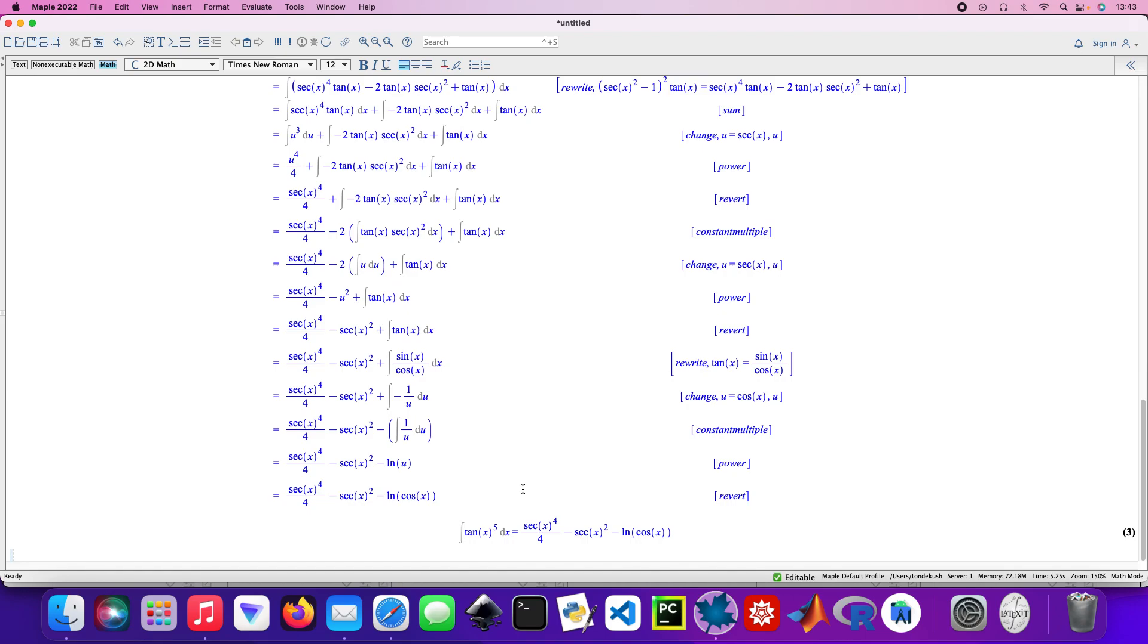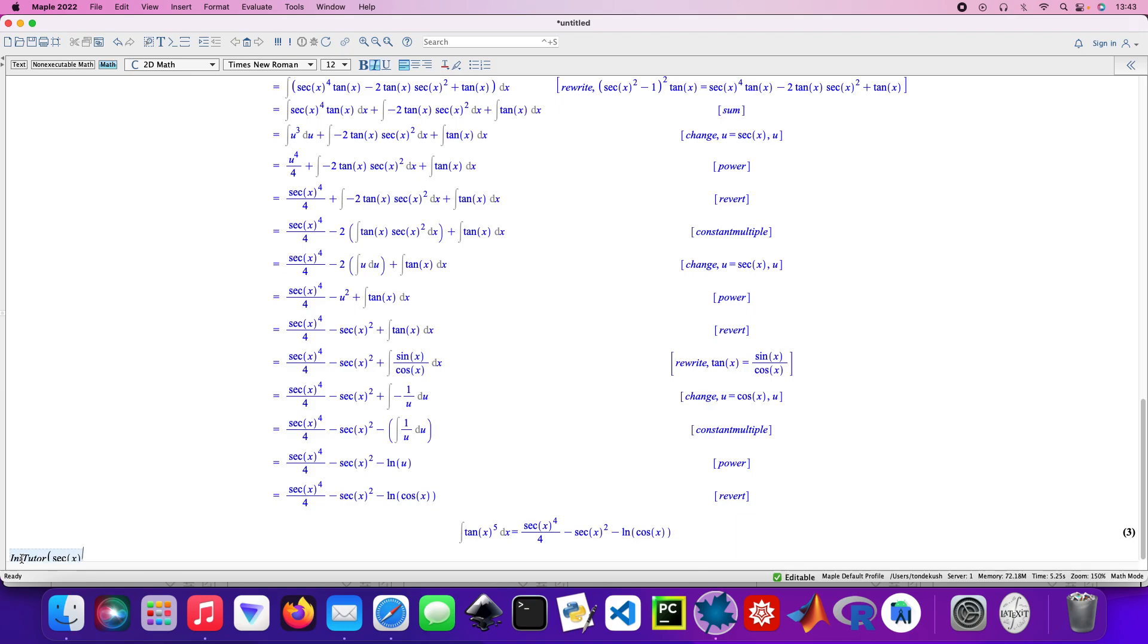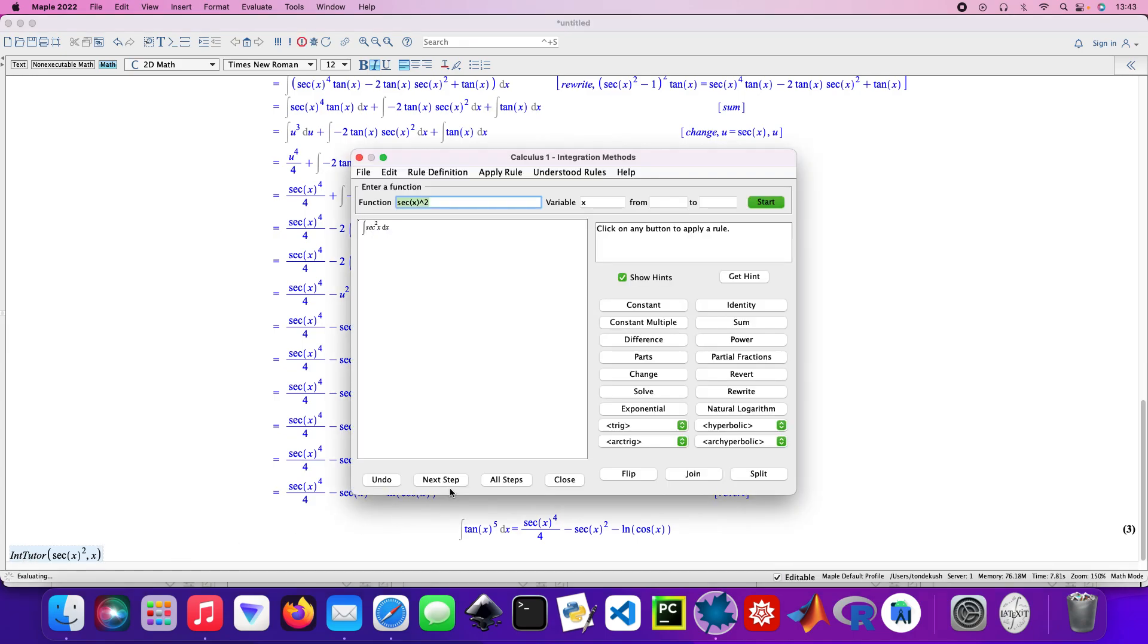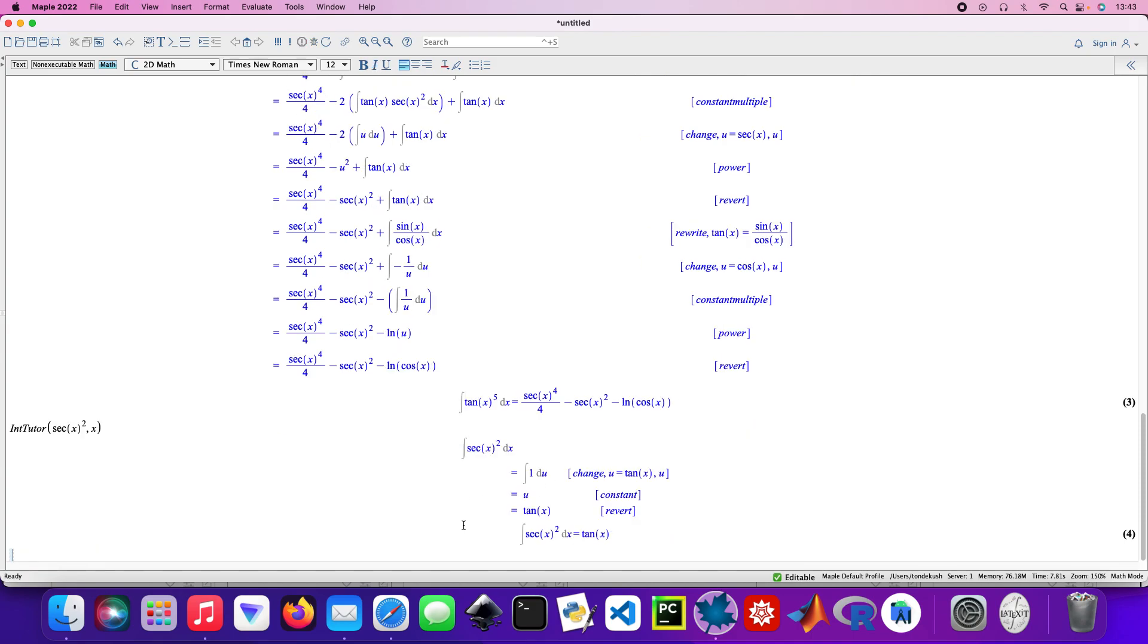Cracking on to the next one, so into it again. Secant x squared with respect to x. All the steps, close that. That's our answer.